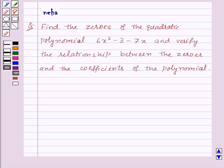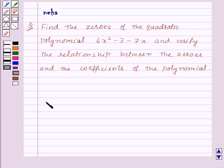Before moving on to the solution, let's recall the relationship between the zeros and the coefficients of the polynomial. Suppose we have a polynomial ax² + bx + c.